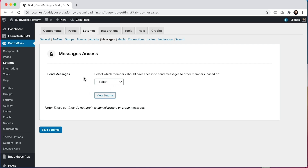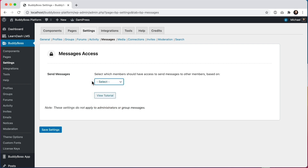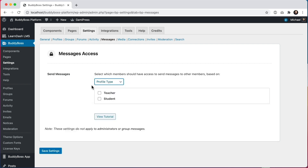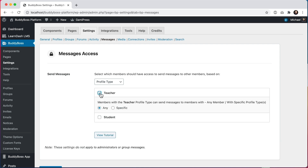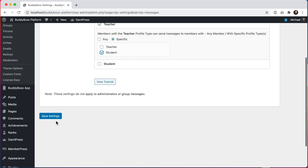The filters work slightly differently for messages — you're able to not only filter which members can send messages, you can also specify filters for the members they're allowed to message. For example, if we select profile type, we can set it so that only teachers can send messages, and I could say they can send messages to any member, or restrict it further so that teachers can only send messages to students. Let's go ahead and save these settings.